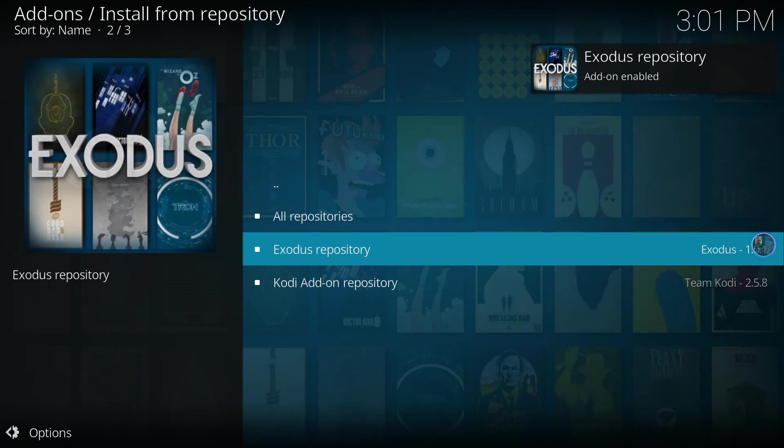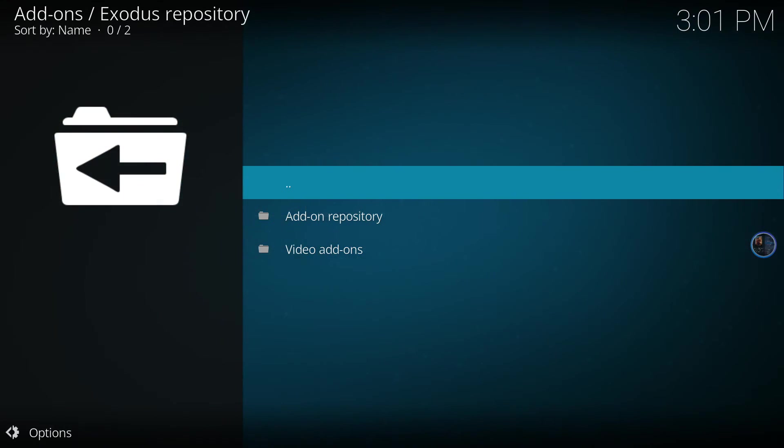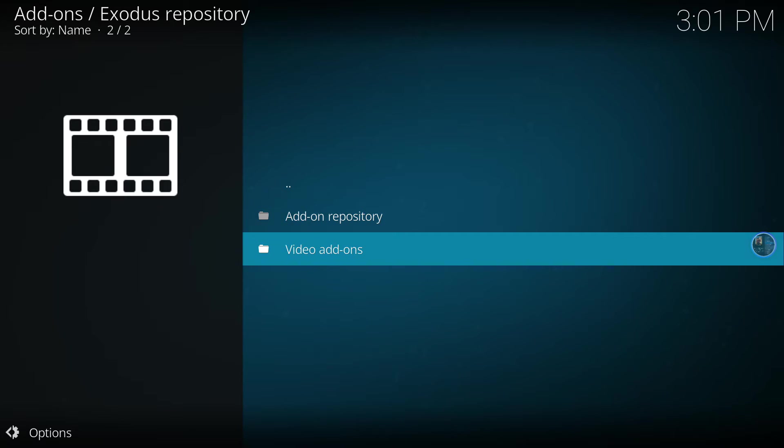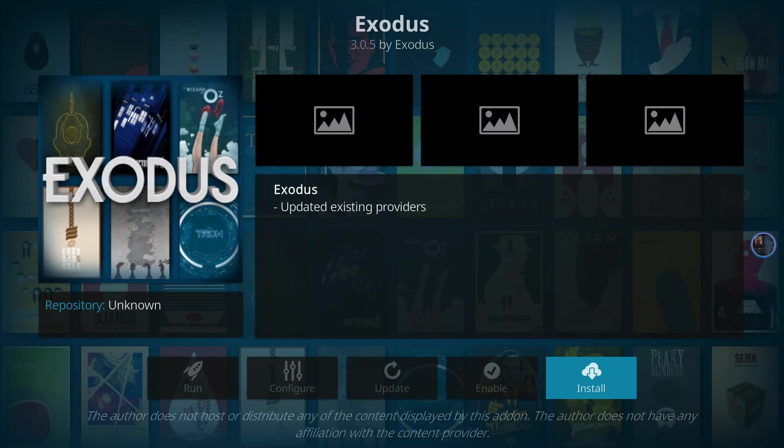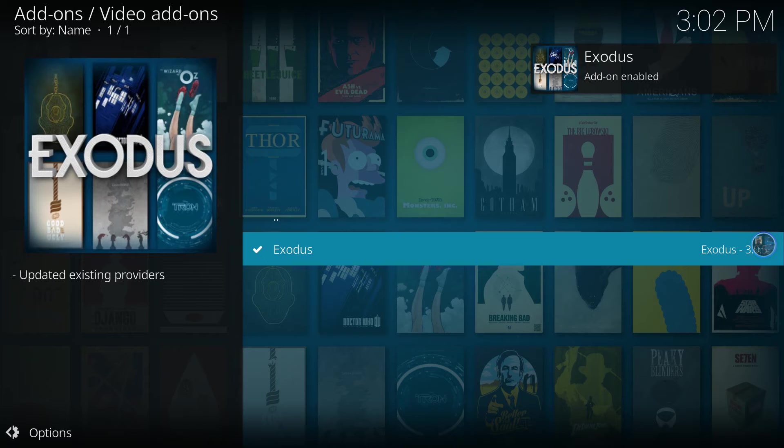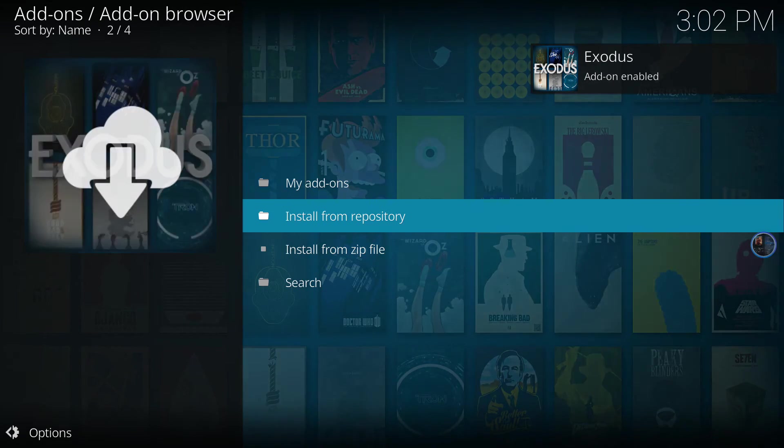Now we need to install from repository. Go to Exodus repository, video add-ons, and Exodus again, and simply install. Now Exodus has been enabled.